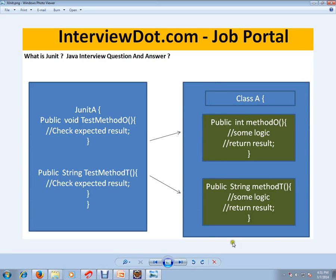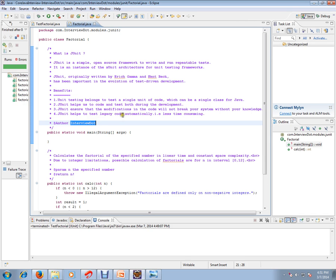I just want to show you a picture — you have a class and you have independent methods in the class. You have to write JUnit test cases in such a way that it tests only one method independently. When you pass some value it returns some value, and you should check the expected value. You have to write another test method to test each method independently — that's what unit testing is about.